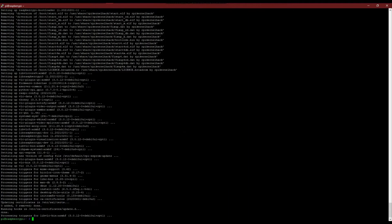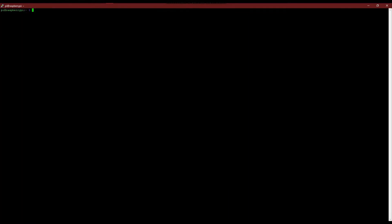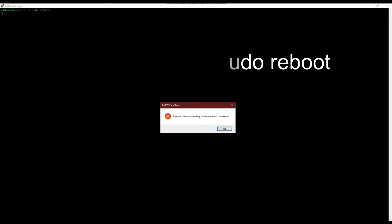Once done, we shall reboot the Raspberry Pi using the command sudo reboot. Since the Pi reboots, you will receive a message like this.